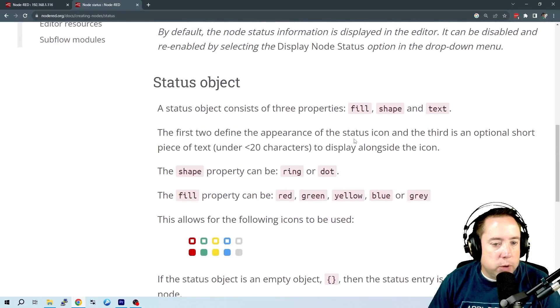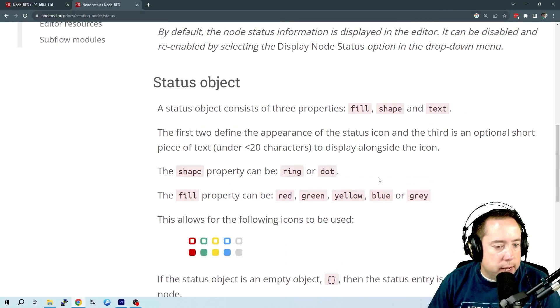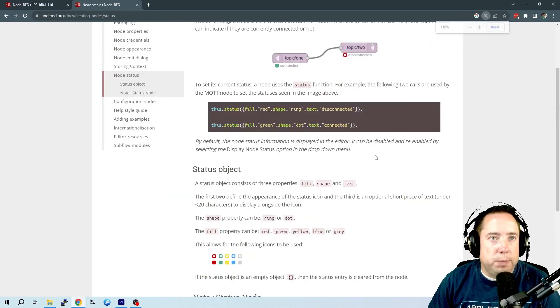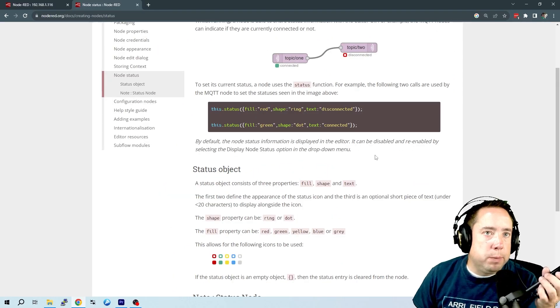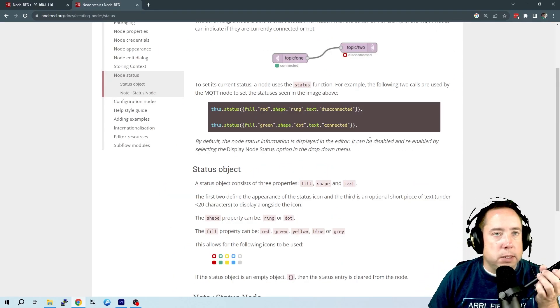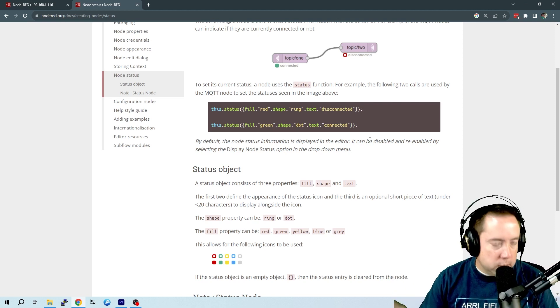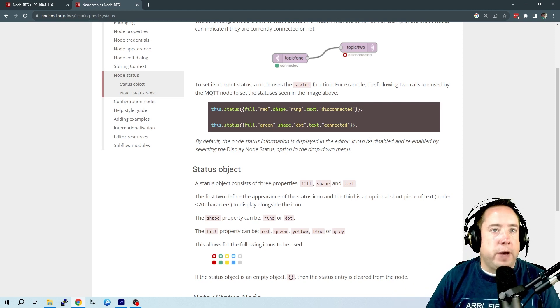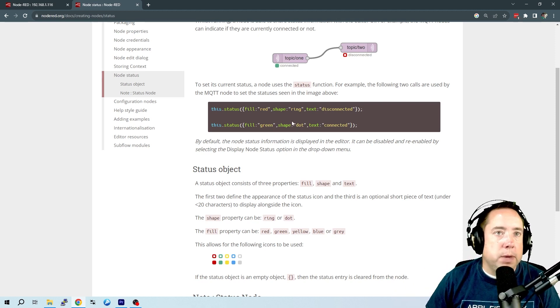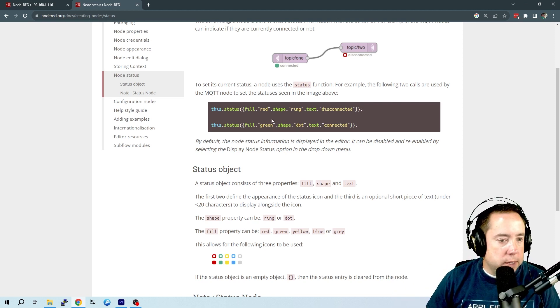And then you don't have to put a text. Typically, you want to put some type of text. Maybe that is message payload. Maybe that is a value. But it can be basically anything.